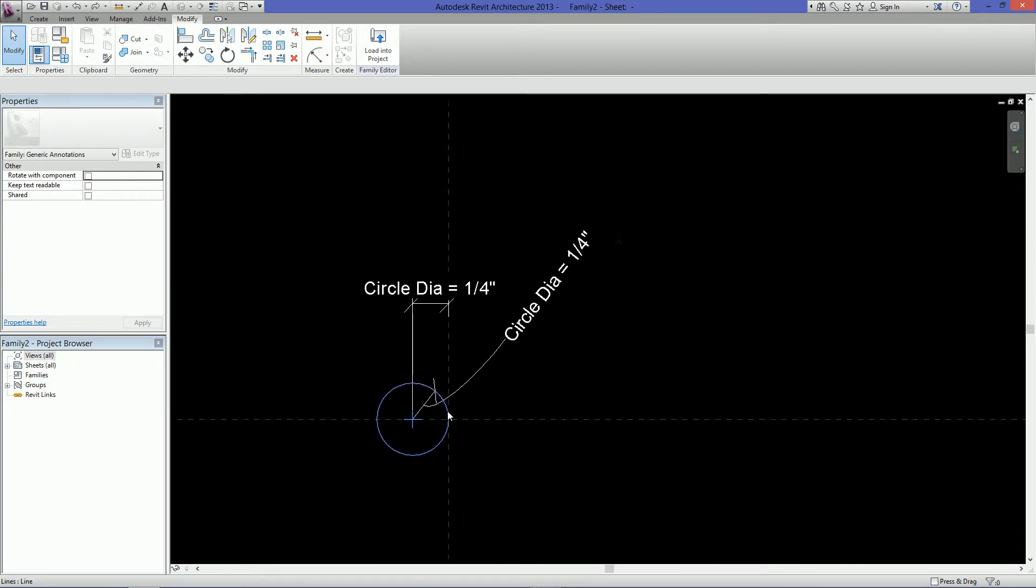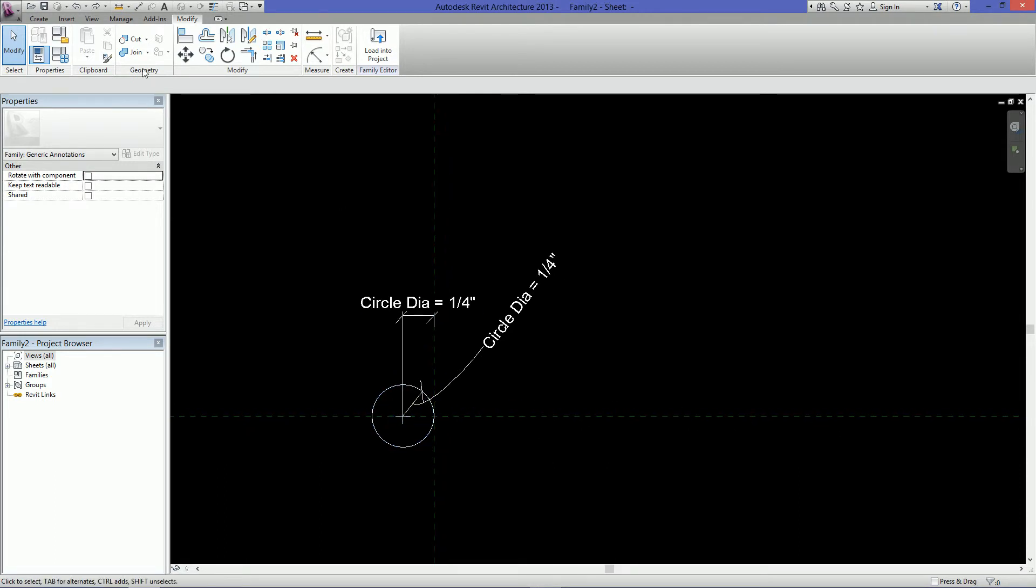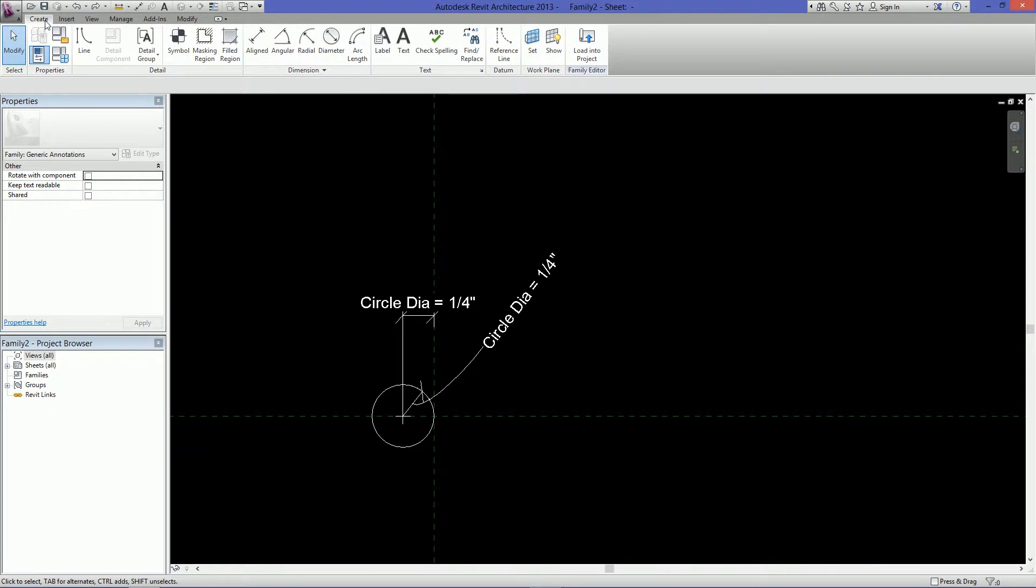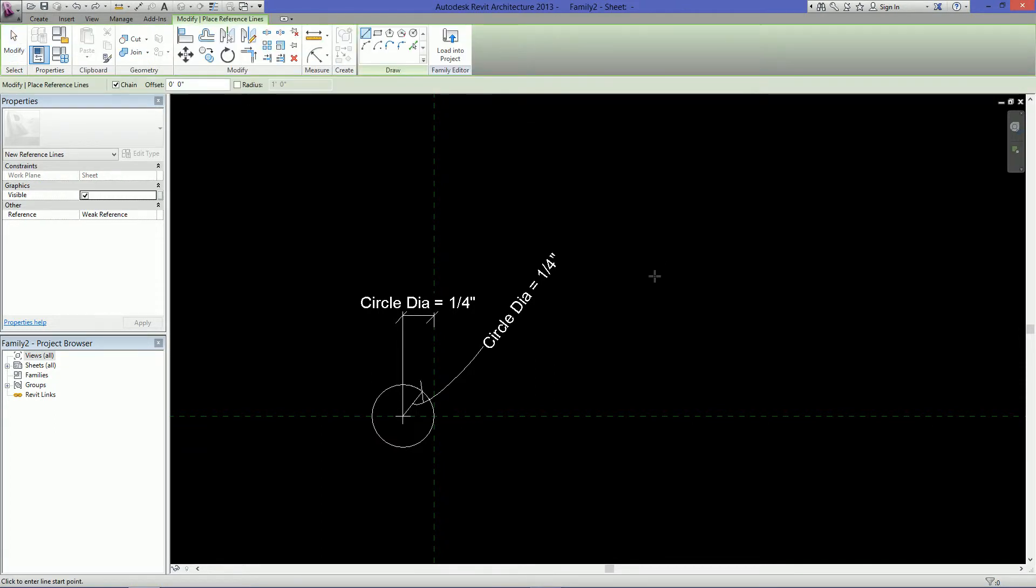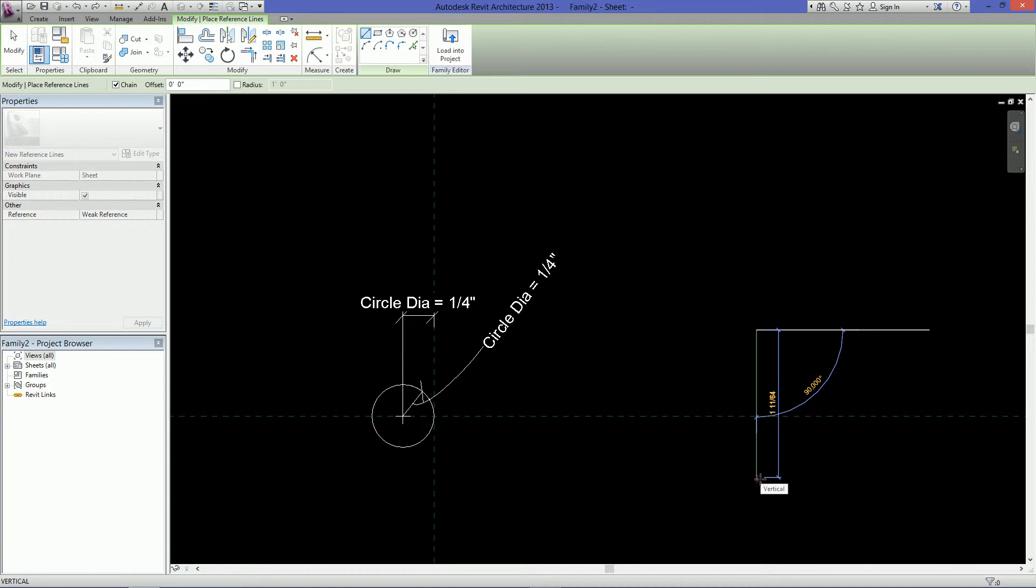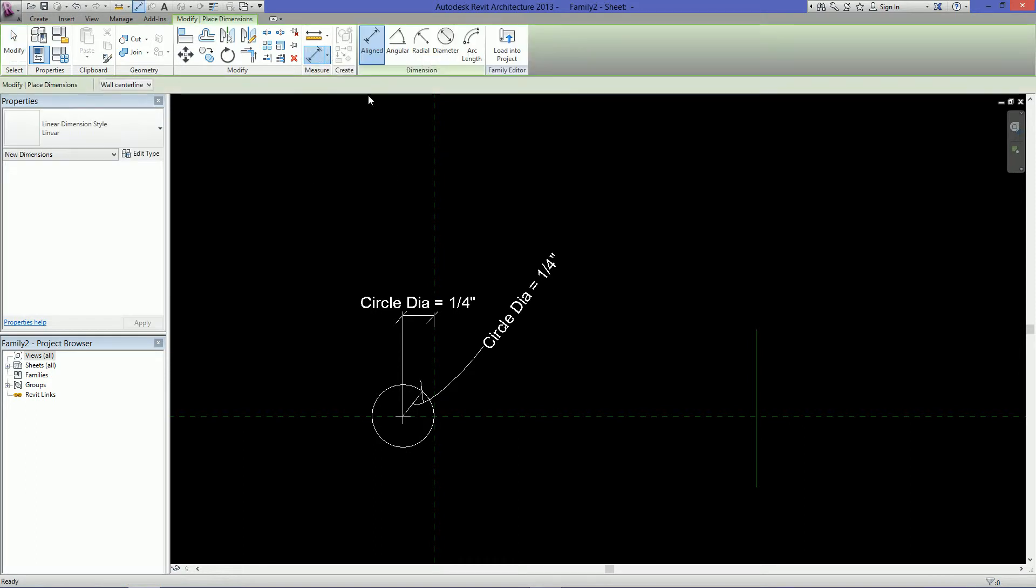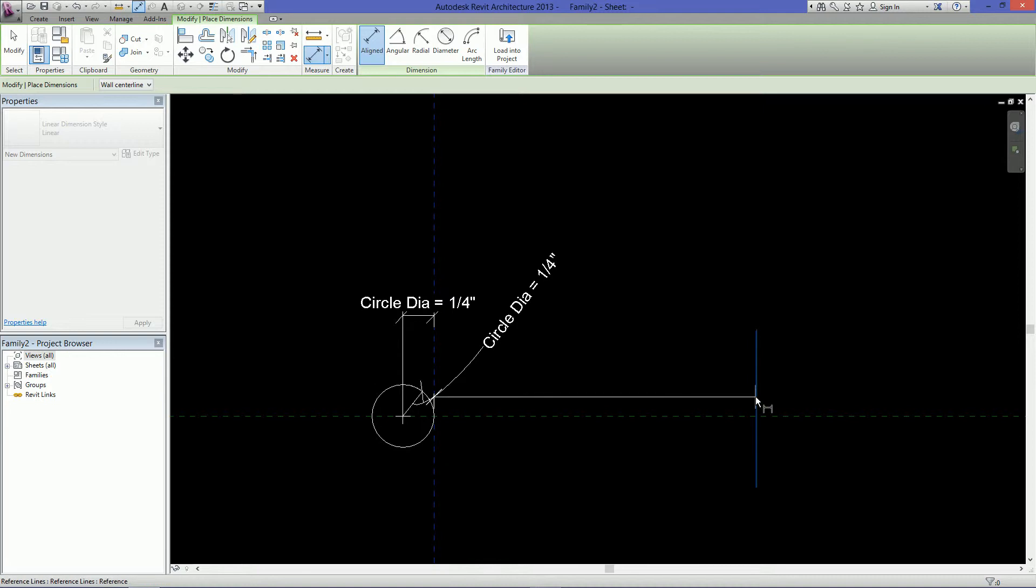Next what we want to do is create a line for our drawing title. So start with a reference line and you'll notice you can't actually create reference planes other than the two that are already here. So we'll have to use a reference line and just put it anywhere but make sure you hold shift and that it's vertical. Then go up to your dimension, align dimension and click the center reference plane and then the new reference line that you just created and click.